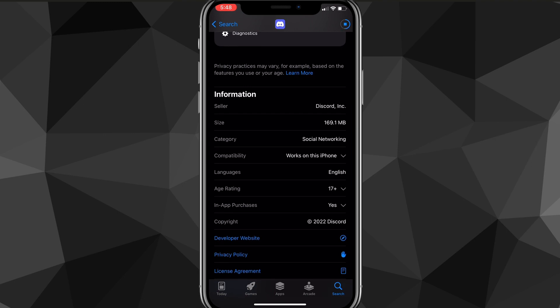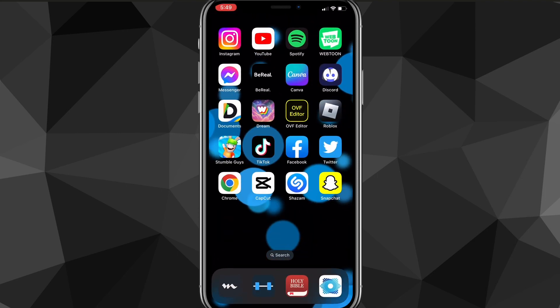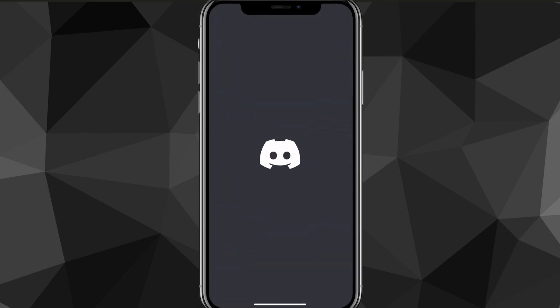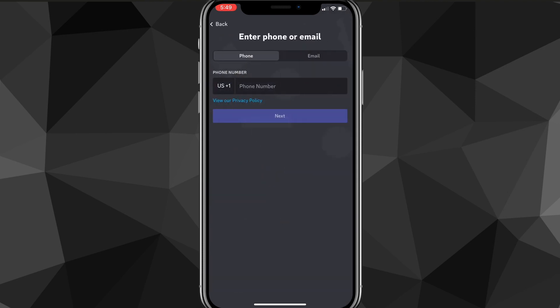Once you start downloading it, just wait until it's all the way downloaded, and once it's done, head into the app. Once you head into the app, it's going to bring you to this page. On this page, click on register, which is the blue button at the bottom of the screen.